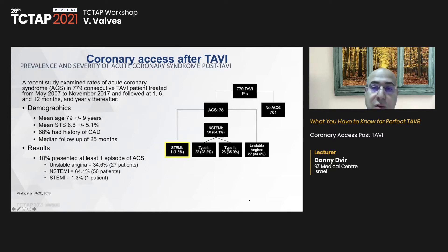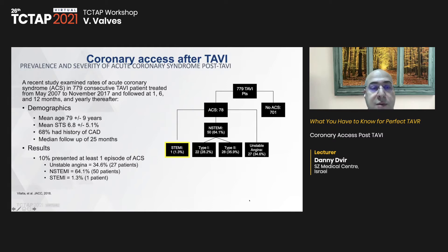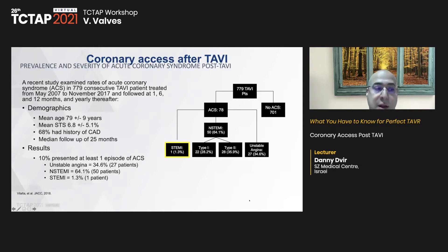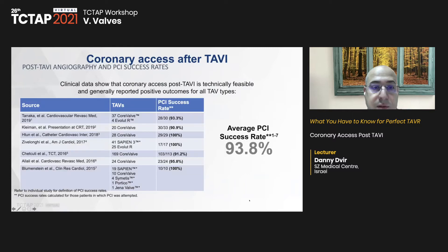For patients coming for PCI after TAVR, the vast majority present in stable condition with stable angina. The minority have acute coronary syndrome, and very few come with STEMI. STEMI is the most feared situation — a patient post-TAVR presenting to a center unfamiliar with the TAVR device frame may find it significantly challenging to cannulate the coronary artery and open the occluded vessel.